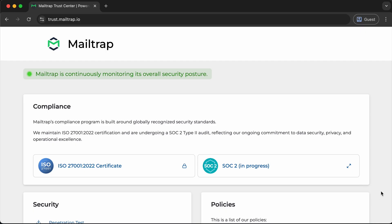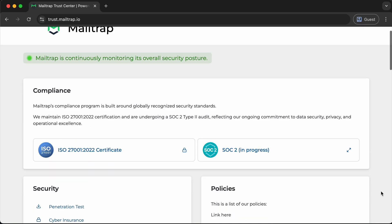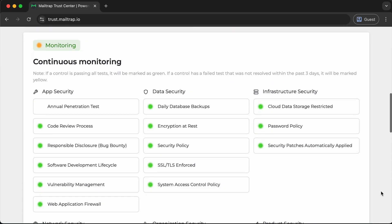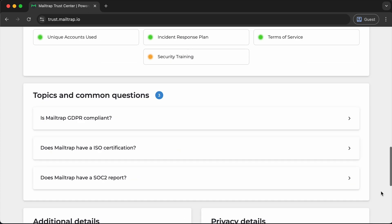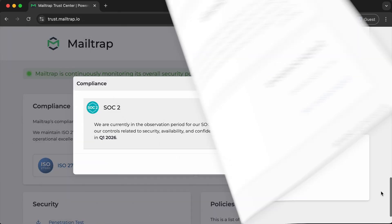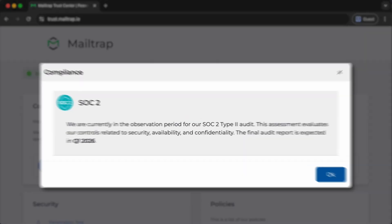And speaking of launches, our Trust Center is also up, highlighting MailTrap security practices, compliance measures, policies, and certifications all in one place. SOC2 is almost here — we're working closely with independent auditors and have automated monitoring in place to keep our controls strong and steady.